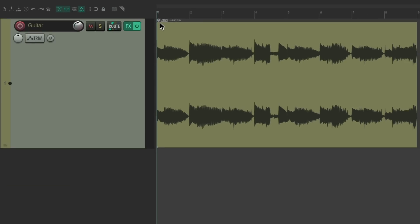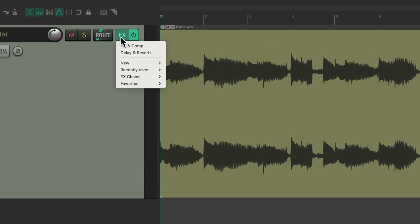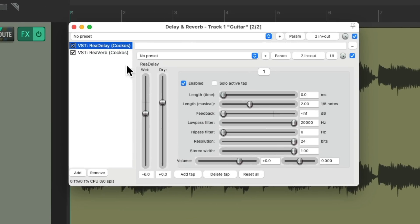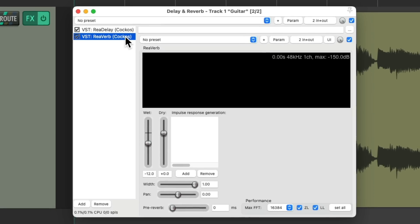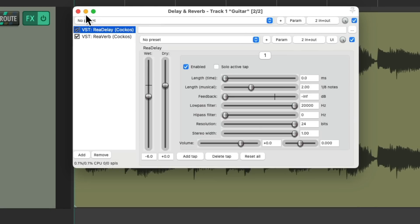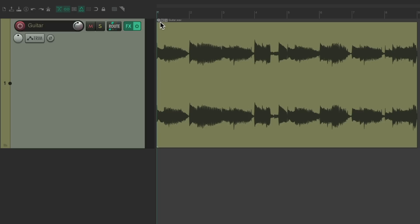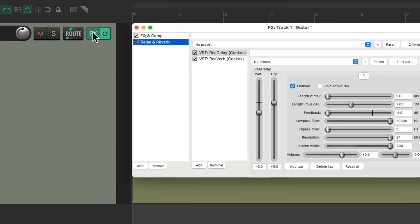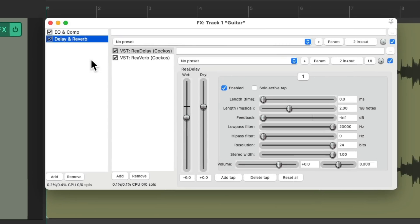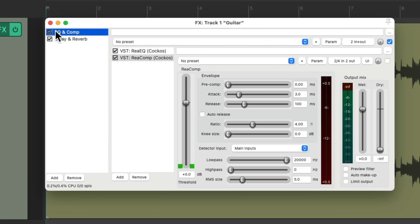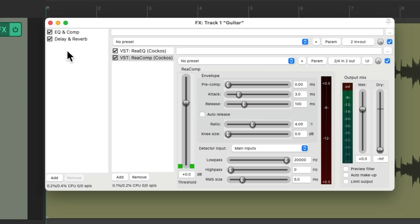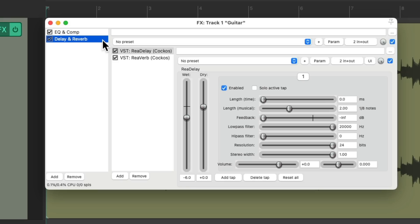Or we could choose delay and reverb, and just see these two as a group, which again, we could bypass together or within here, turn off the EQ and compression, or the delay and reverb, to separate their effects. But it's going to sound exactly the same. This is just meant to group things for organizational purposes.